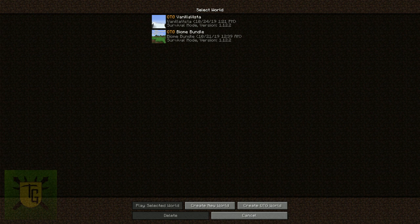OTG, Open Terrain Generator, has had a big update and that includes how you even create your world. So you'll notice immediately as you go into single player that it's got a whole different look to it.